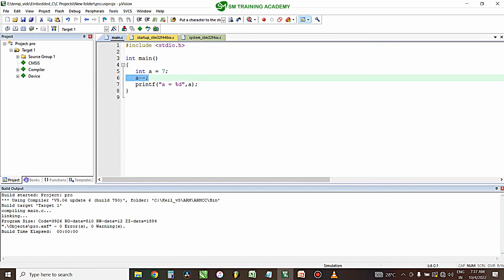In this manner we can use the increment and decrement operators anywhere in our program for incrementing the value of a particular variable and also for decrementing the variable value.